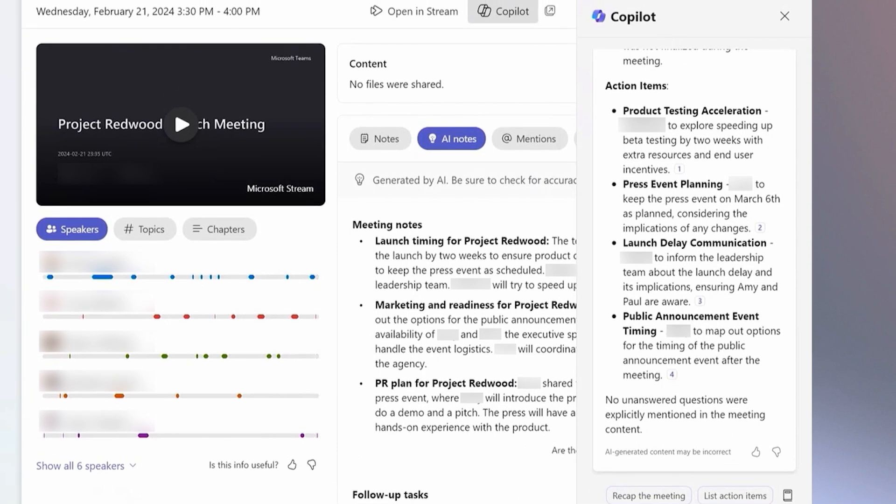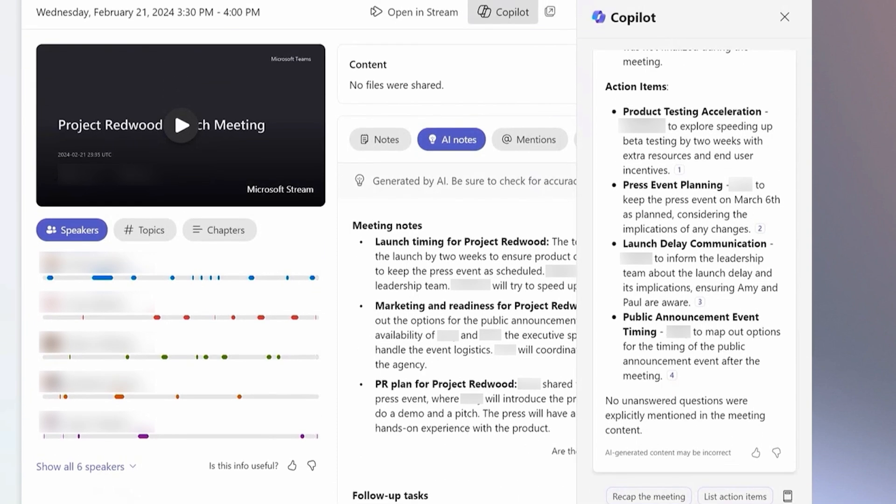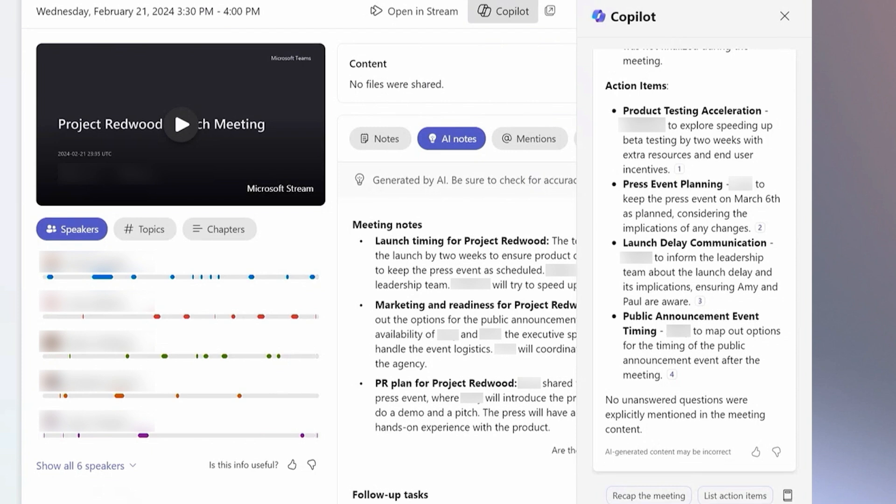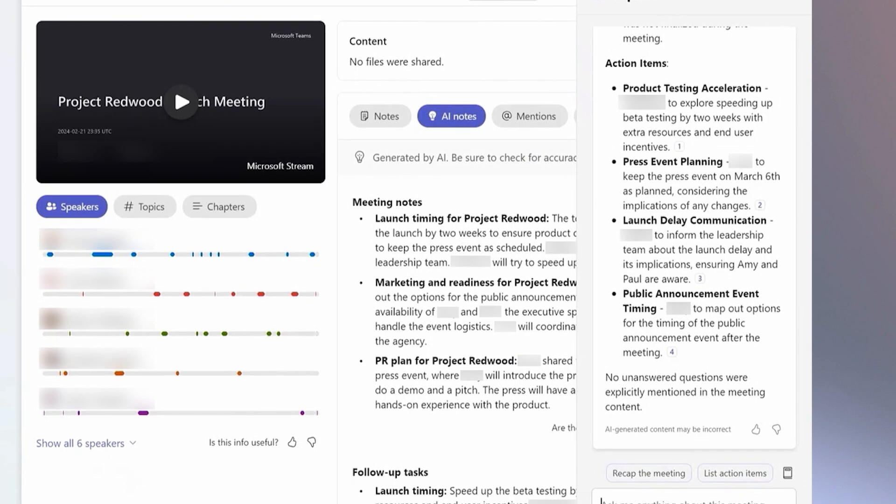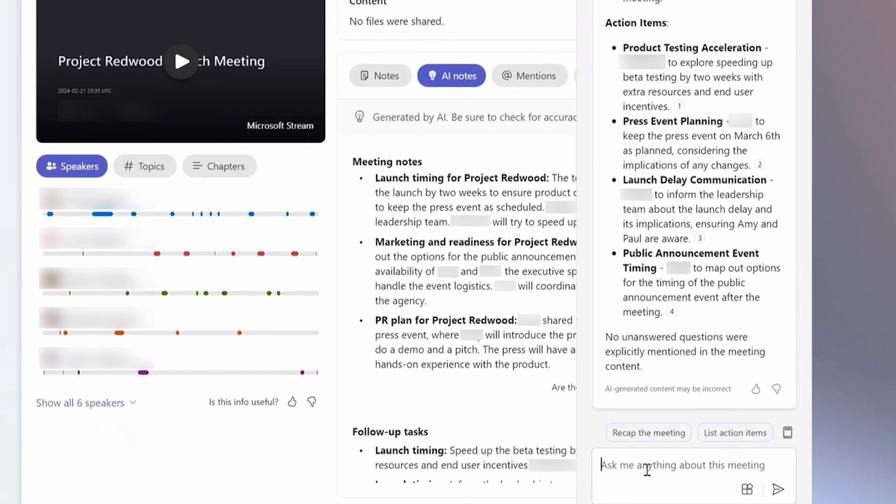it also neatly captured who's responsible for each action item, ensuring we're all on track and aligned for success.